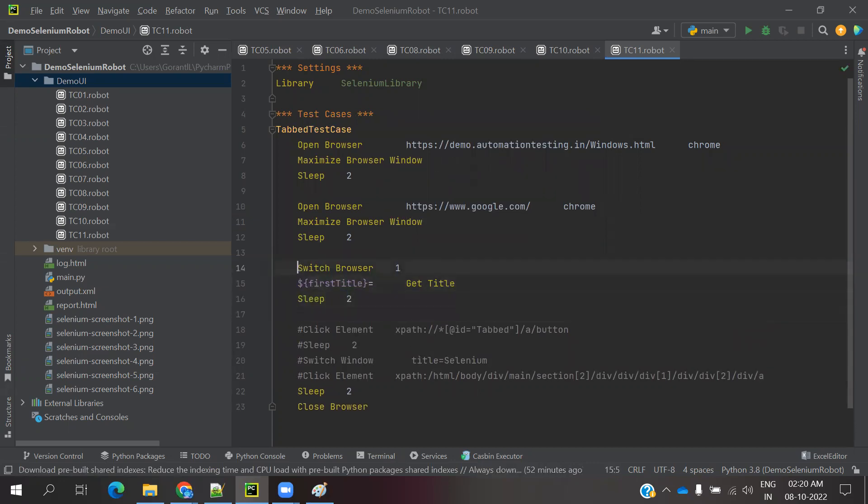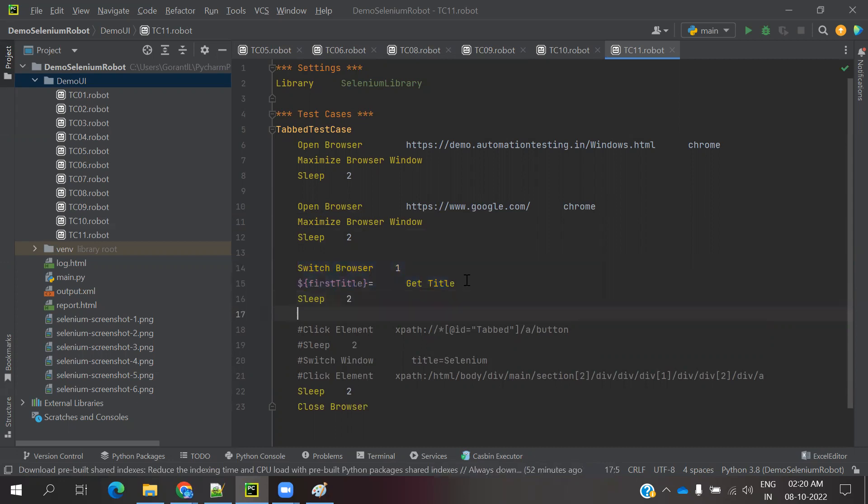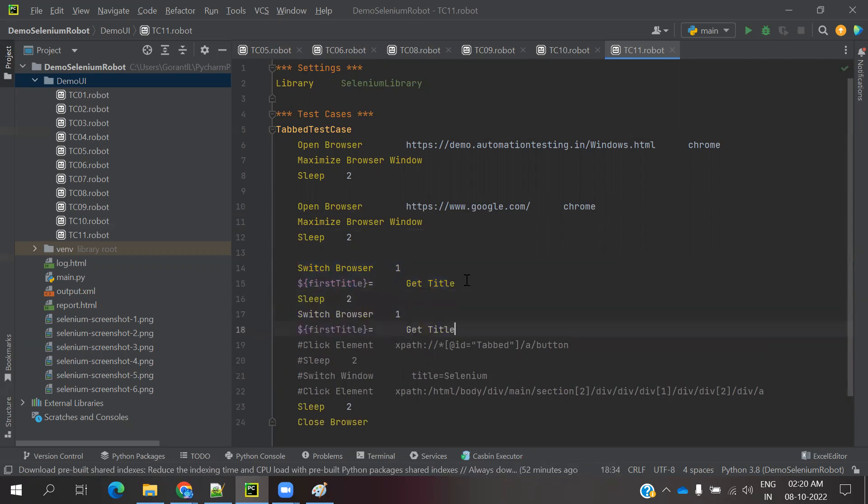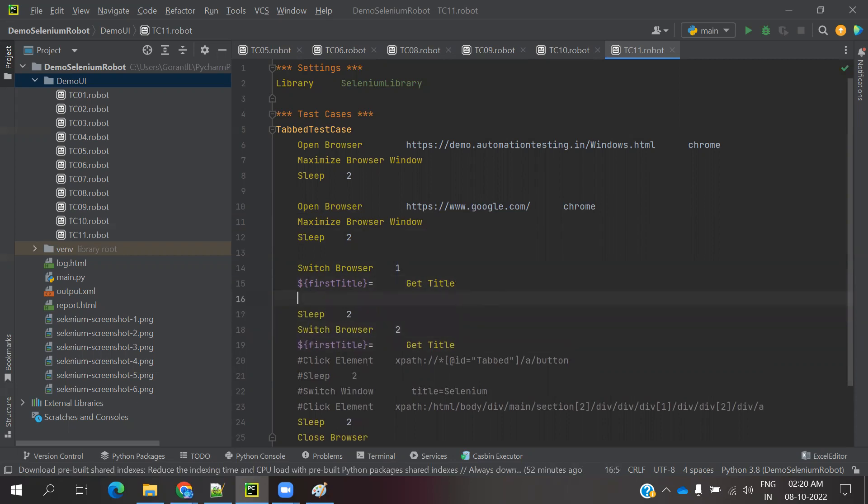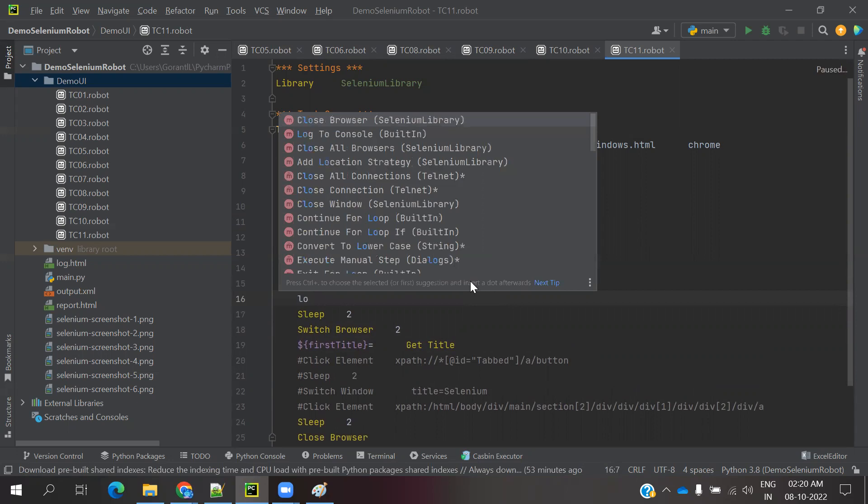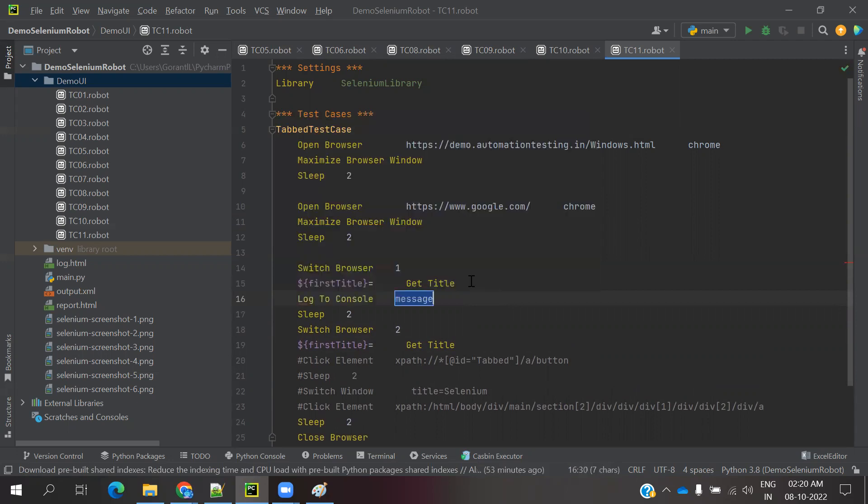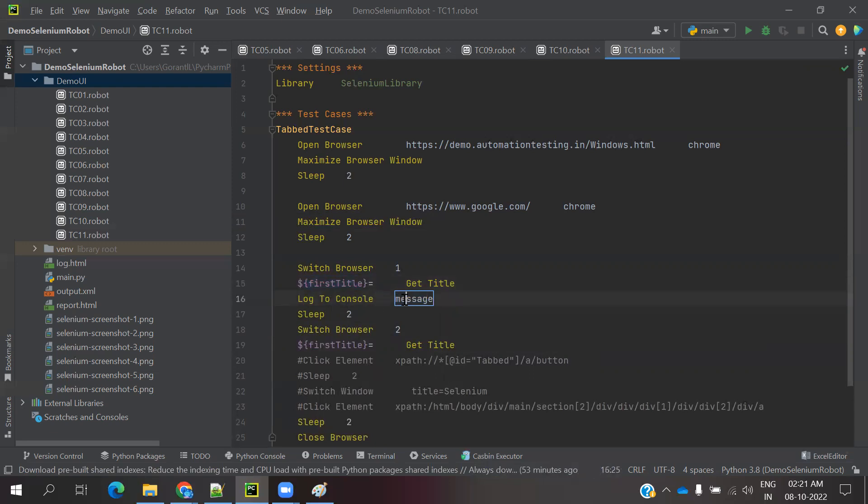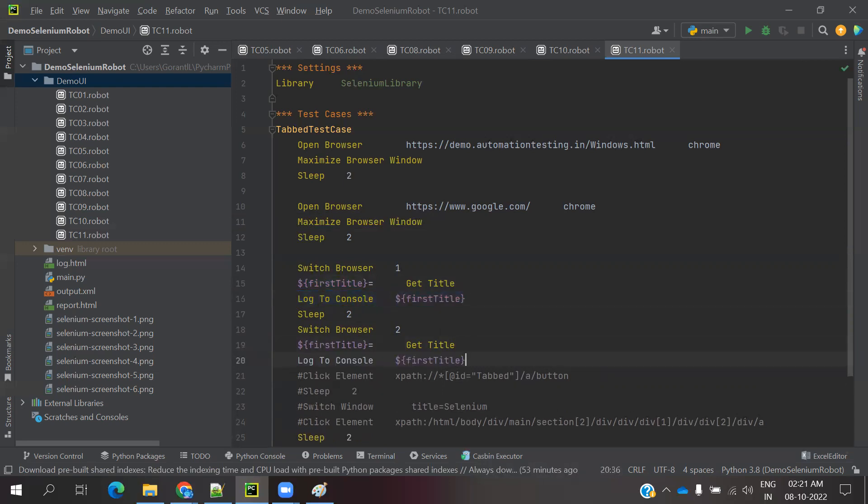But it is the second browser. And the one I am going to find, I need to use log to console because I need to print. Then only I can check whether these two browsers came into the picture or not. For the second, I am going to use the same way and here I am going to use second.